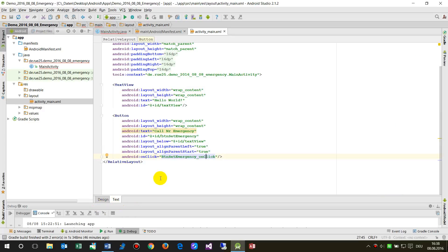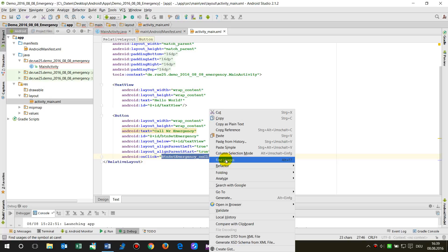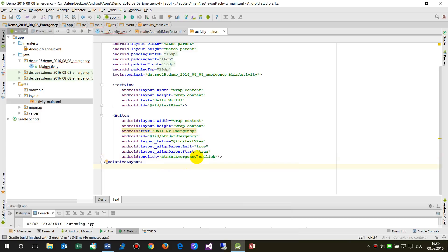On the XML file we can see the onClick event is set to 'onButtonSetEmergencyOnClick'. When we go there in the main activity, MainActivity.java, we will see the code we implemented.